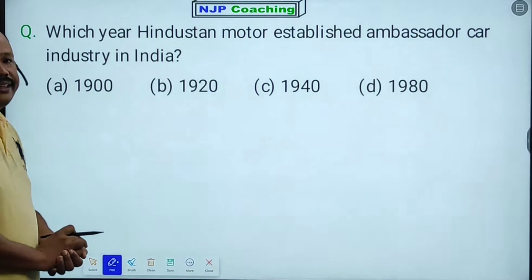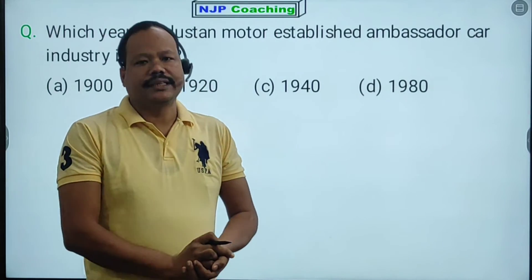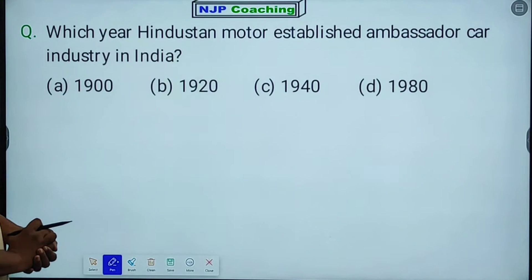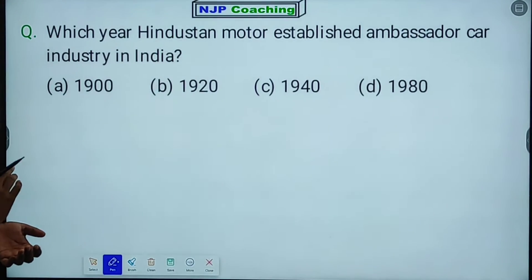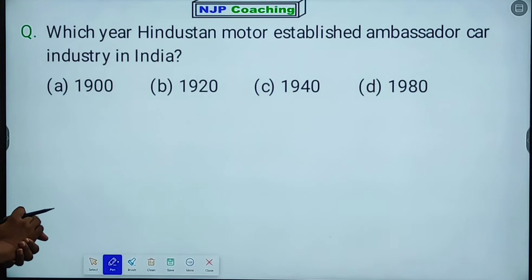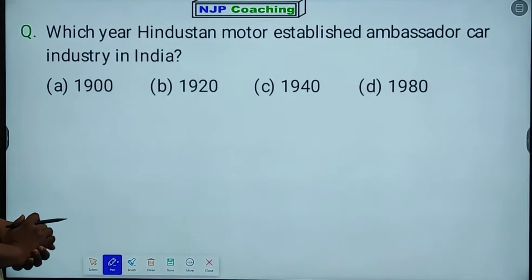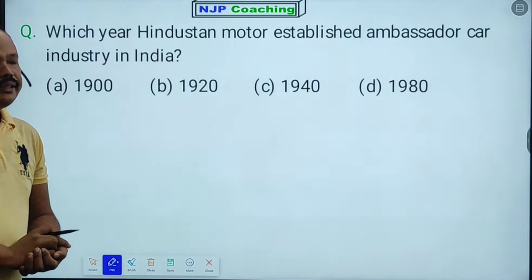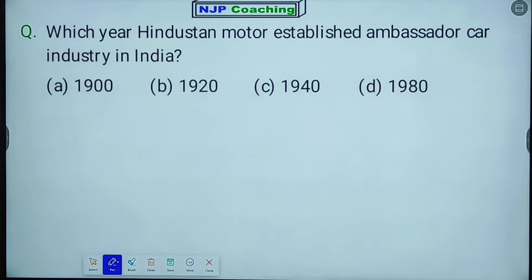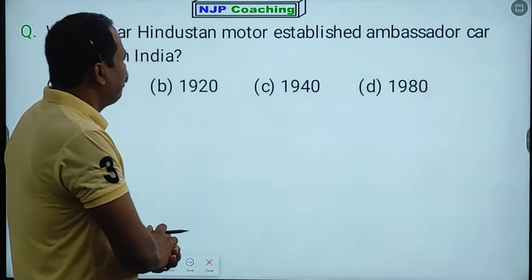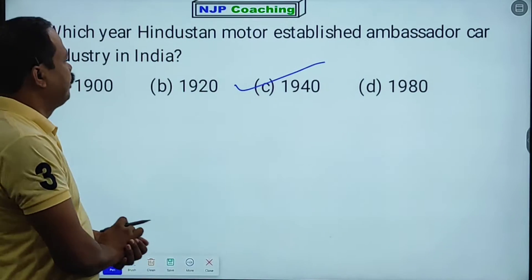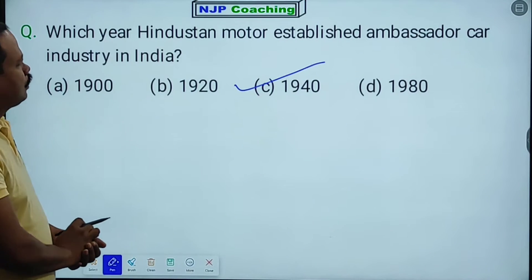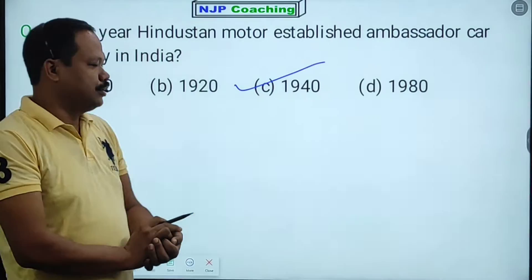Next question: which year was Hindustan Motors established and launched the Ambassador car industry in India? The answer is 1940.